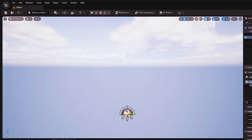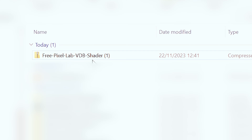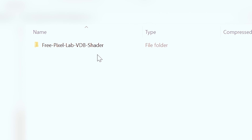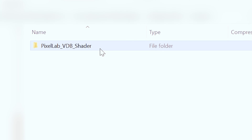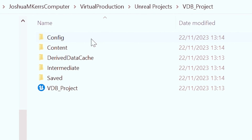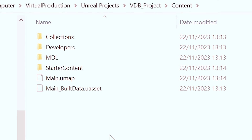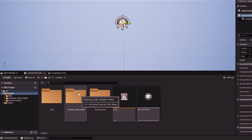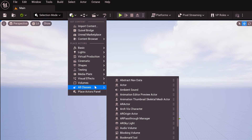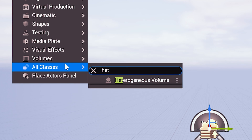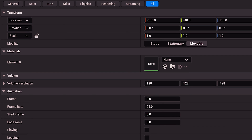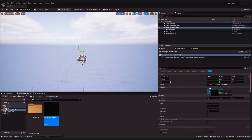Now we want to add the free VDB shader from Pixel Lab. Go to your downloads, find the zip, and inside the zip look for a folder called pixelab_VDB_shader. Copy that and paste it into your project's content folder. That folder will then appear in your content browser inside Unreal. Go to your add menu, under all classes search for heterogeneous volume, click it and it will be added to your scene. With it selected, you'll see in the details panel there's an area where a material can go — that's where we drag our Pixel Lab VDB shader.